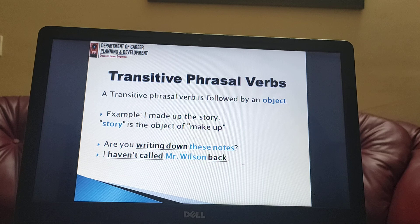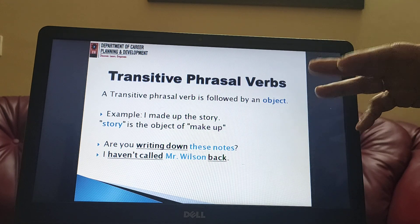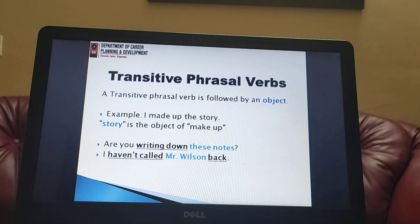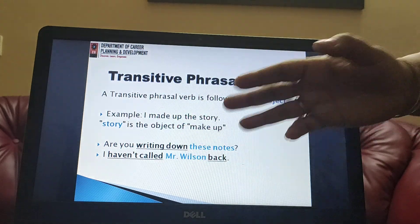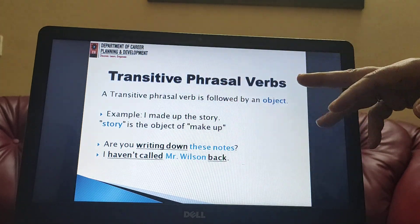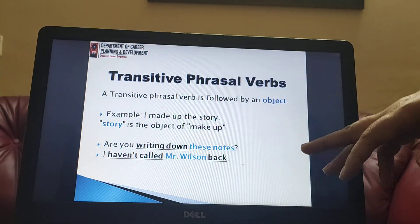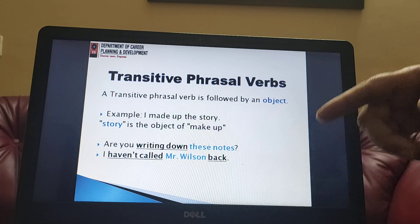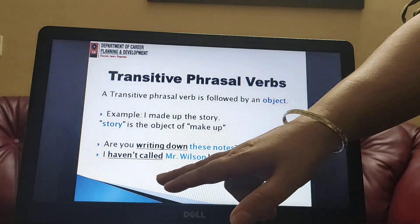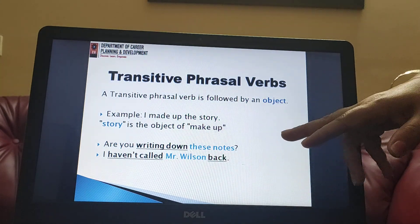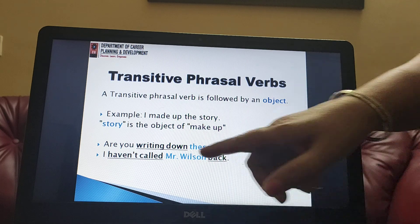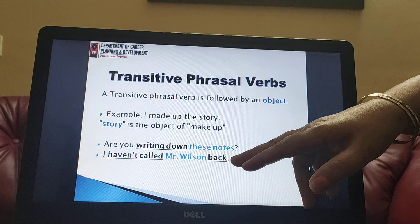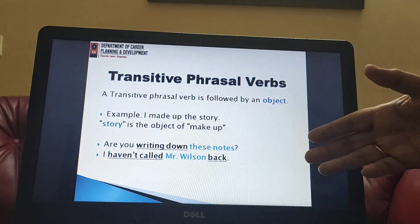A transitive phrasal verb is followed by an object. For example: 'I made up the story' — 'made up' is the phrasal verb and 'story' is the object. 'Are you writing down these notes?' — 'writing down' is the phrasal verb and 'these notes' is the object. 'I haven't called Mr. Wilson back' — the phrasal verb is 'called back'. When we have an object, we can place it within the phrasal verb by separating its two parts, which we will discuss in later slides.